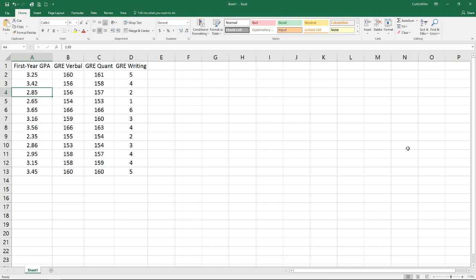So to start with, let's look at multiple correlation. Here we have a set of data where we start with the first year GPA, and then we have several GRE scores: their verbal, quantitative, and writing scores. We want to see the correlation between these scores and our GPA.